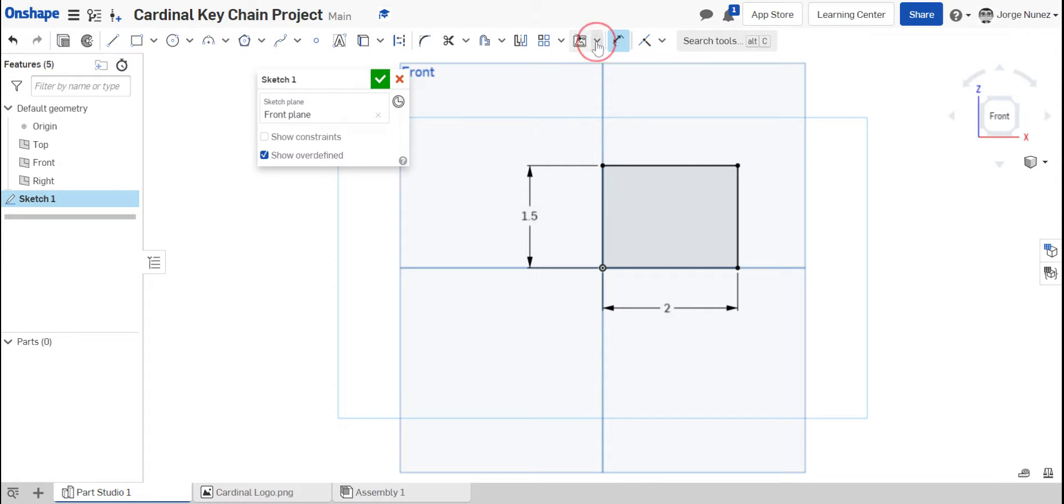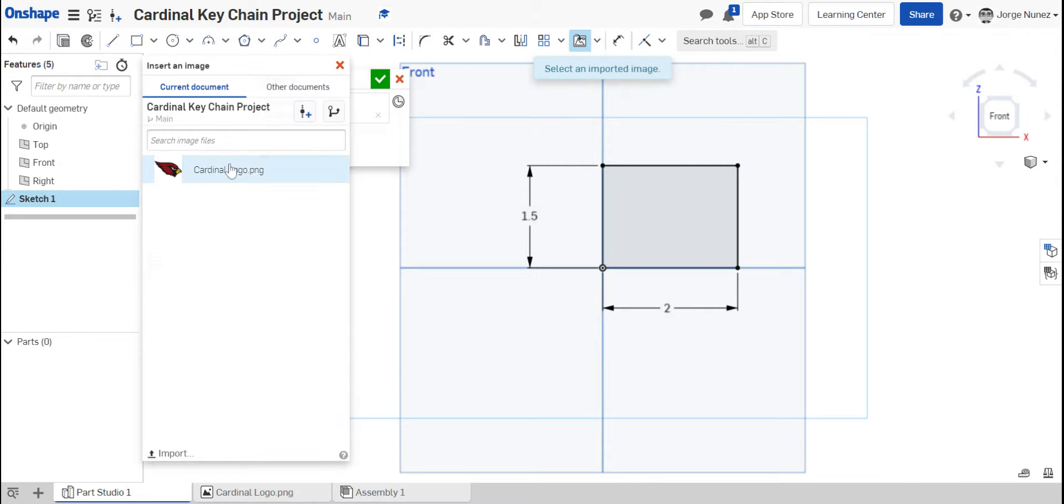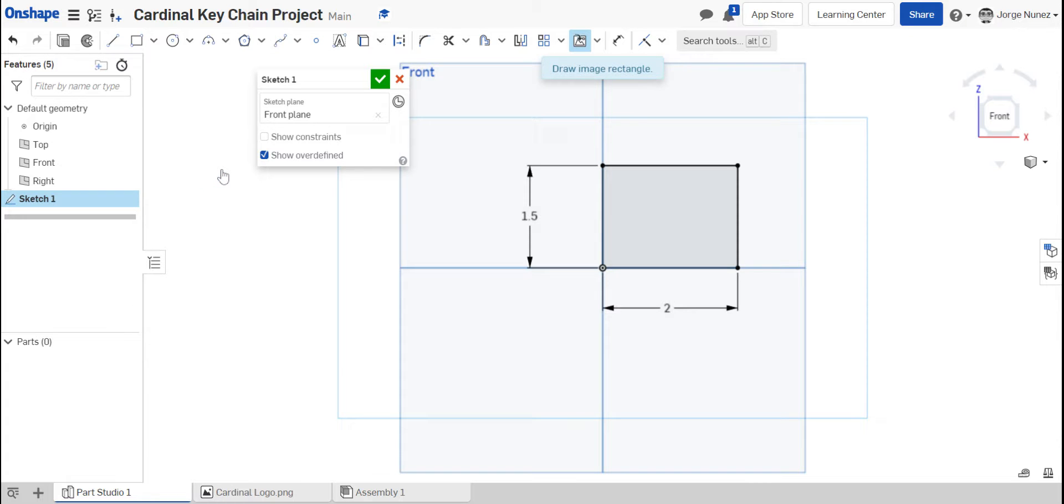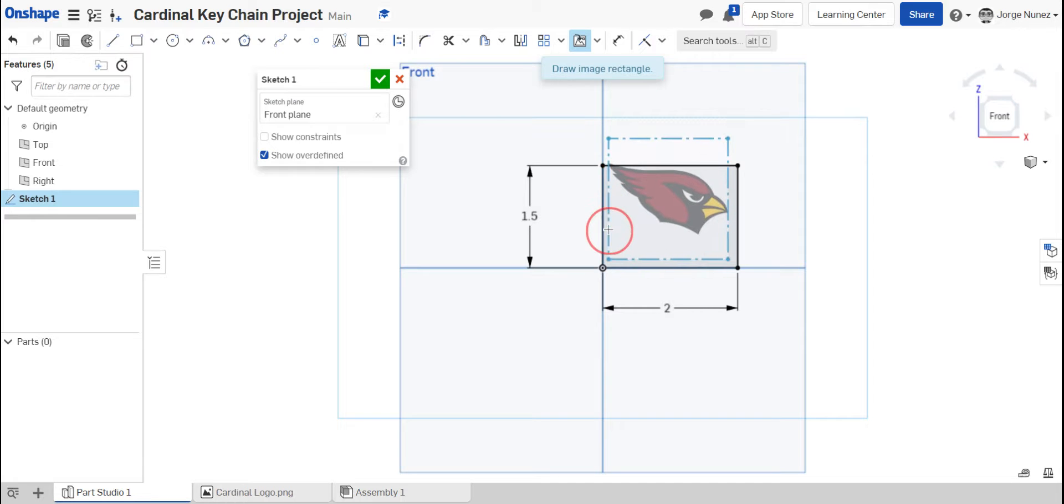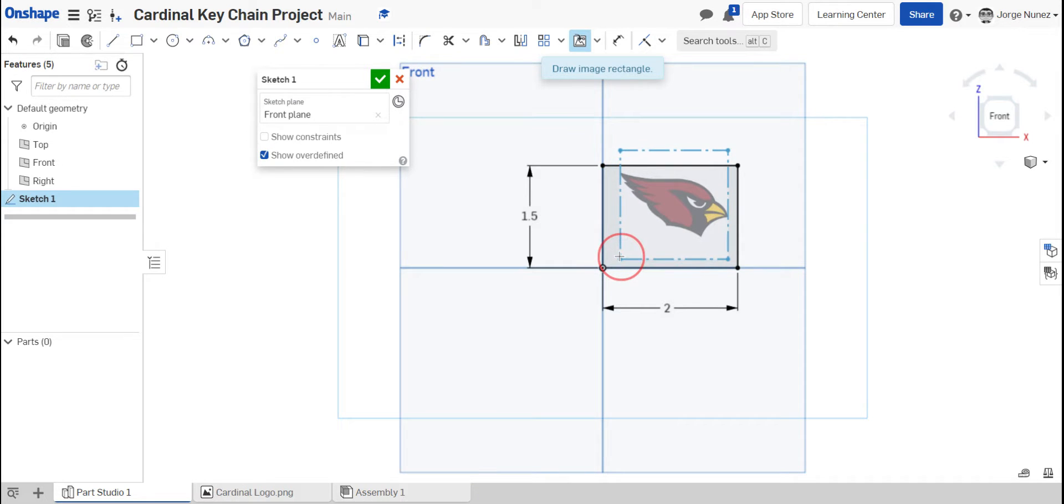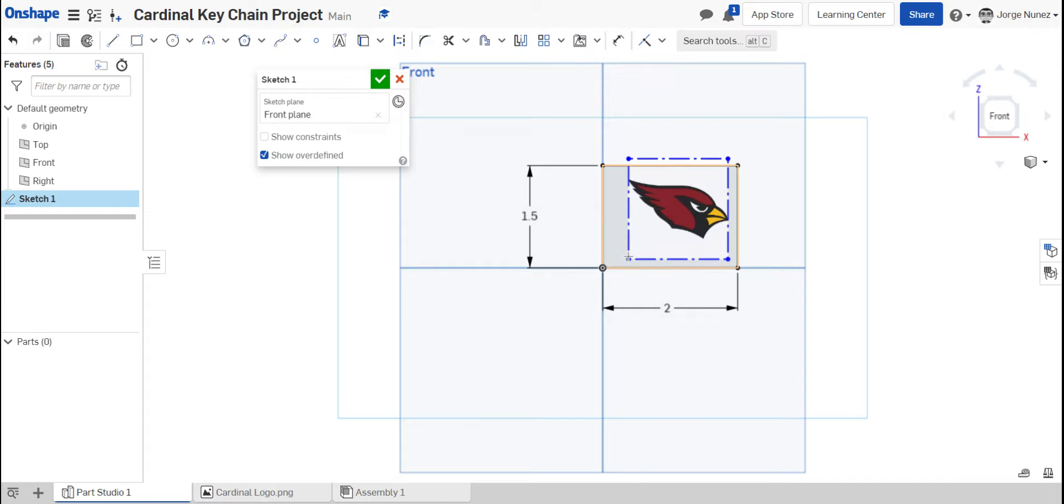So I'm going to go ahead and click on that insert image, which I had already imported as my Cardinal logo image wherever you guys would like in the middle of here. You can go ahead and overlay it. I'm going to go ahead and just kind of pick kind of like the corner, but not quite just so it can go on top.